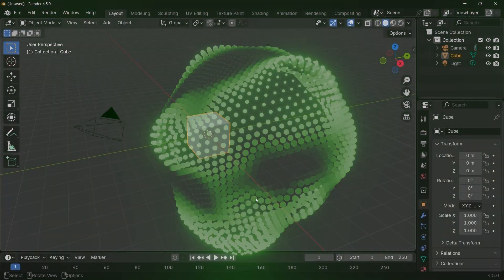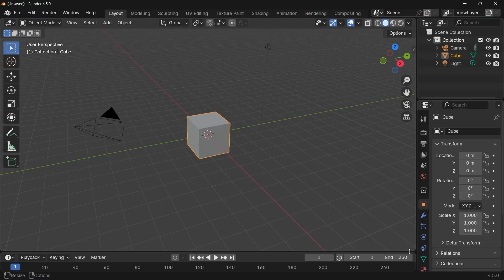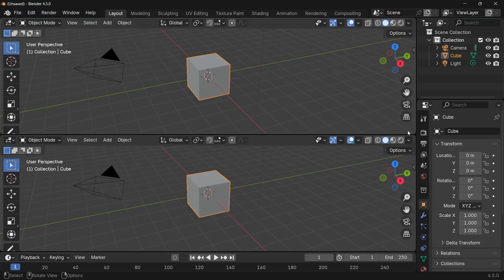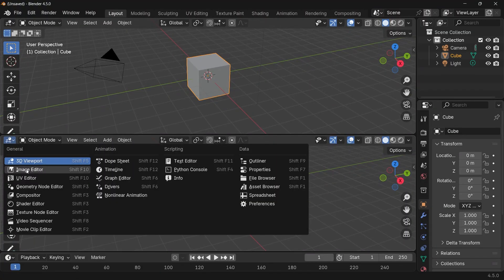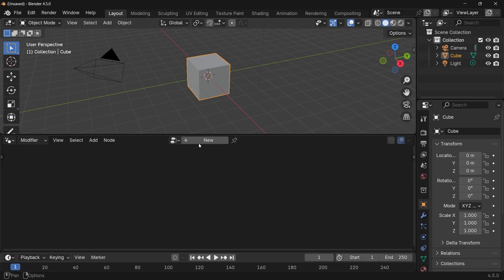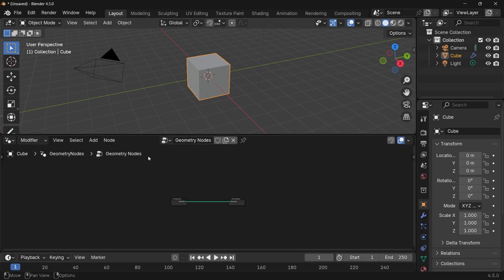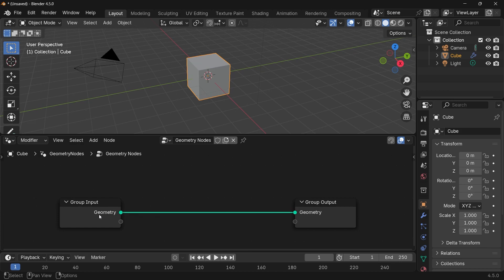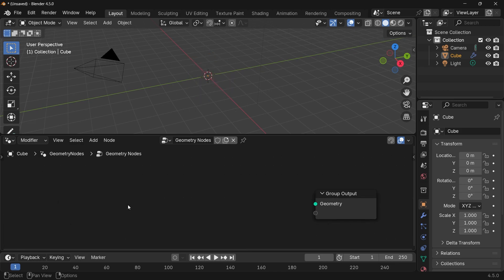In our default scene, we're bringing our cursor to the junction of these two windows, clicking and dragging to create a new window, then switching from the 3D viewport to the geometry node editor. We'll tap N to remove the side panel, press the plus button to create a new geometry node tree, zoom in, select the group input, and delete our default cube by tapping X.